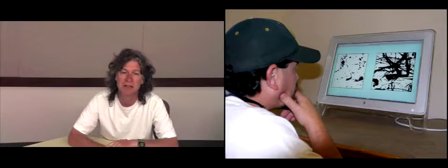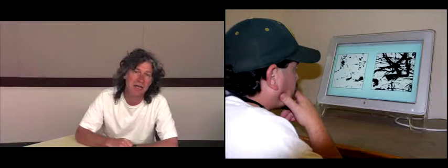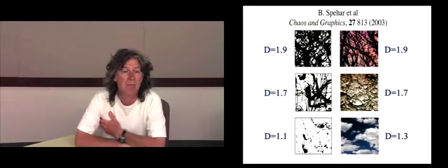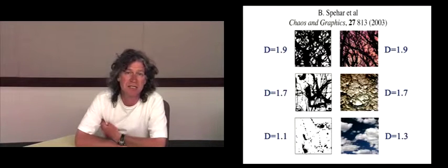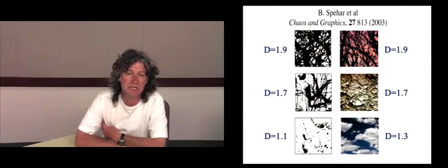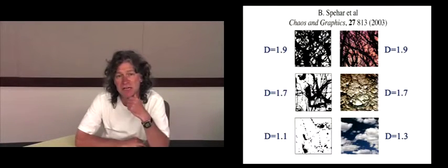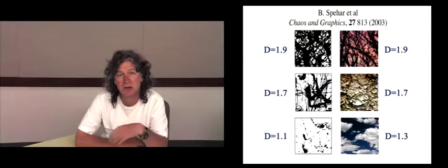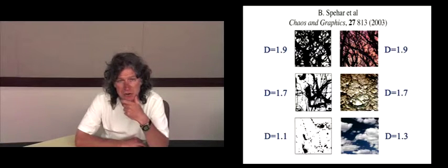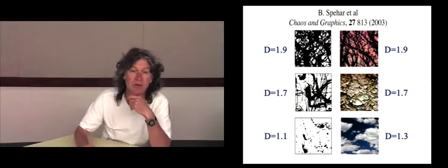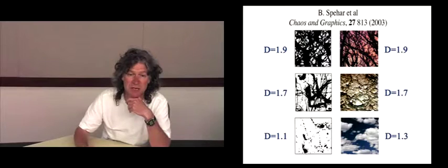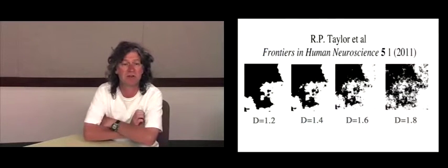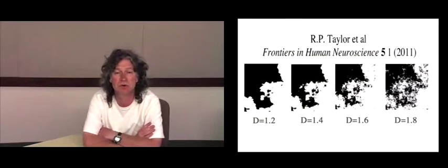We've been looking at the aesthetics of fractal patterns for over 10 years now. We tend to use what's called the forced choice technique where you flash a pair of images up on the screen, in this case fractals with different D values, and the person gets to choose which one they rate highest in terms of the aesthetics. In our initial studies, we used Pollock paintings as visual stimuli. We also used photographs of natural scenes and computer generated images.